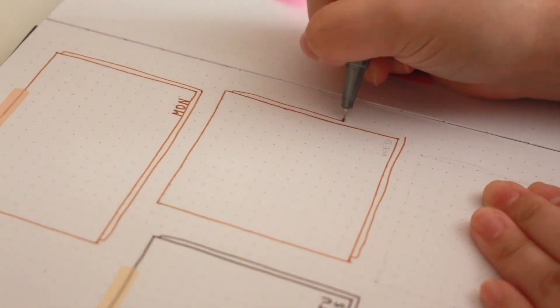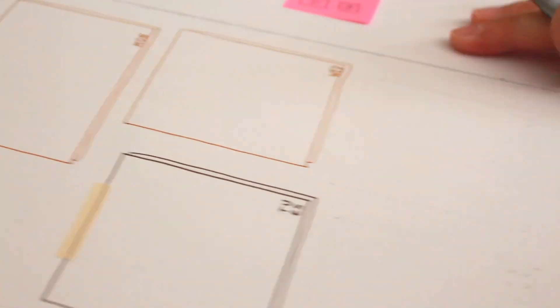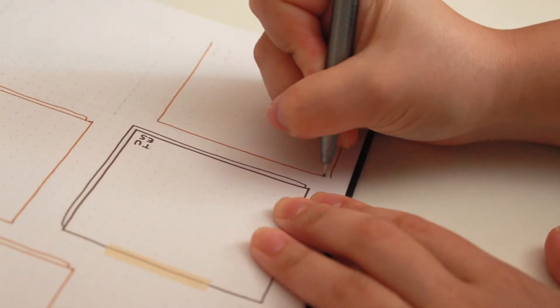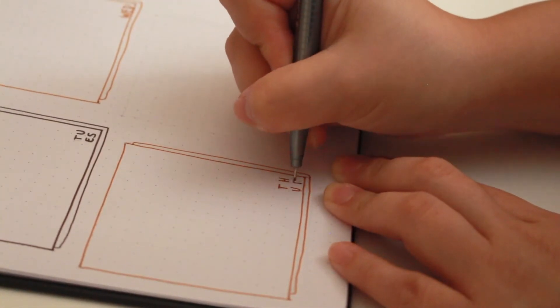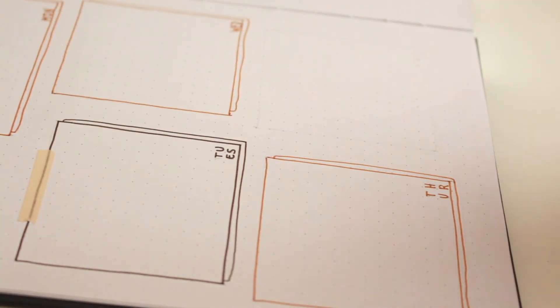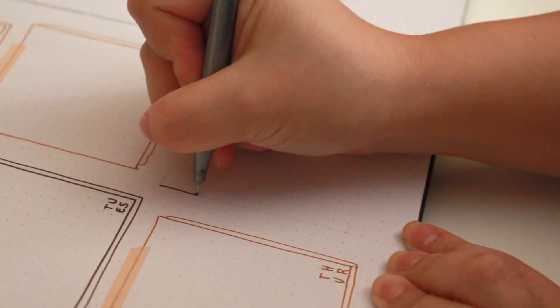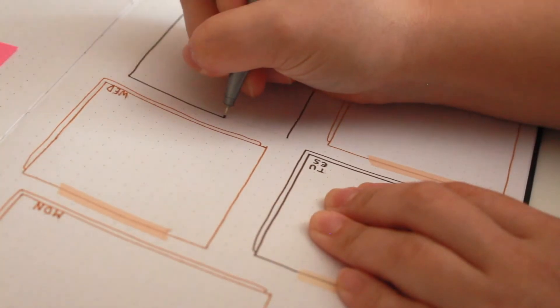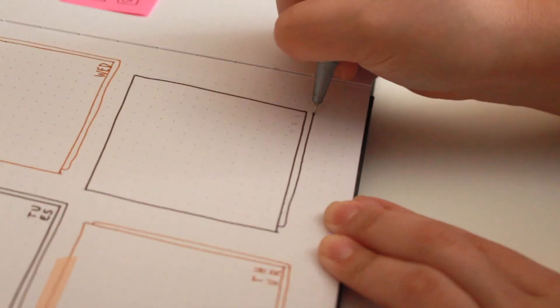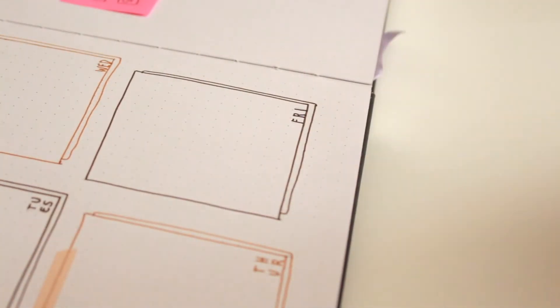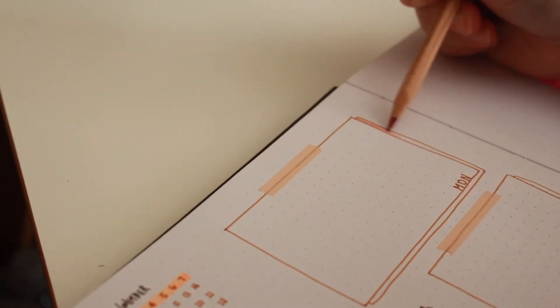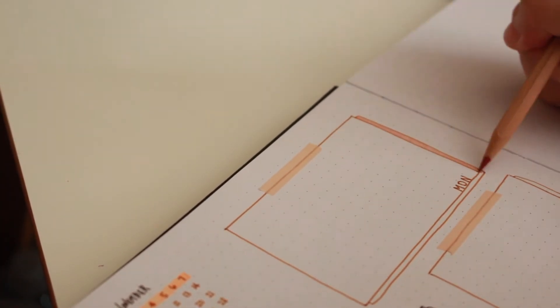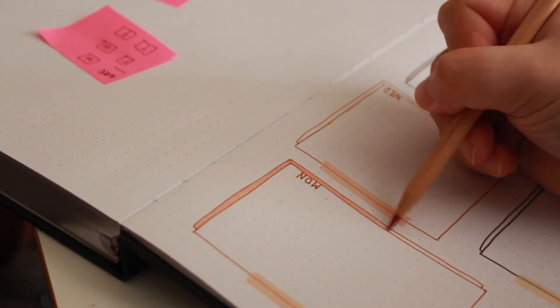I also decided to add some drop shadows and some washi tapes to make it look like the boxes are post-it notes. Fun fact, I actually have been testing different spreads prior to buying this notebook. And originally I wanted to maximize each page by putting one whole week in one page. But then I didn't think that it was aesthetically pleasing to have so much information in one page. So I decided to just go ahead and do a two page spread.